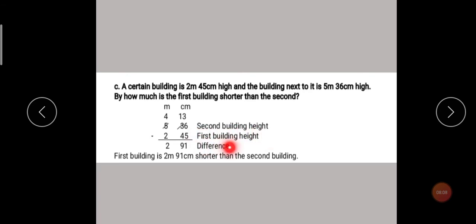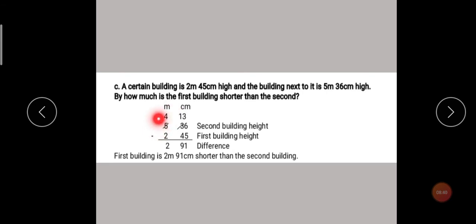Now we find the difference. 6 minus 5 gives 1. Then 3 minus 4 is not possible, so we borrow. When you borrow, the next digit is also reduced — it becomes 4. So this 3 becomes 13. Now 13 minus 4 is 9. Then 4 minus 2 is 2. So the answer is 2 meters 91 centimeters. The first building is 2 meters 91 centimeters shorter than the second building.